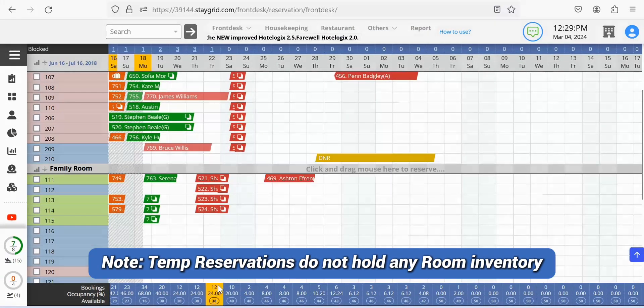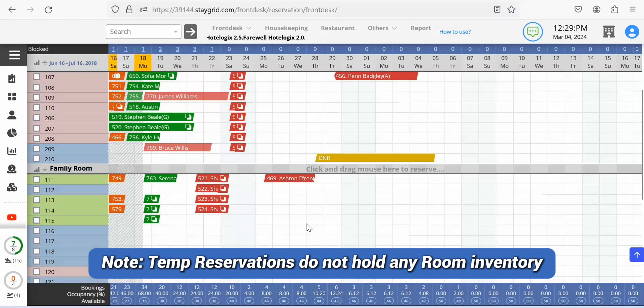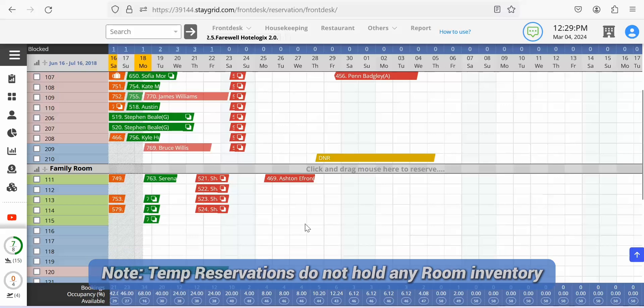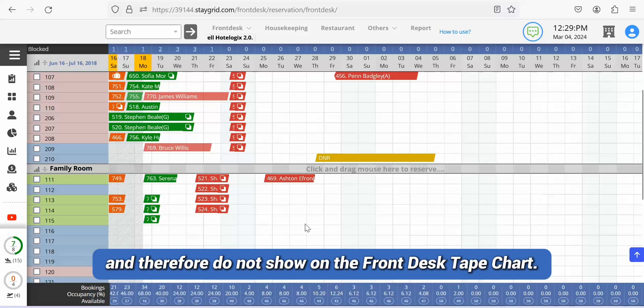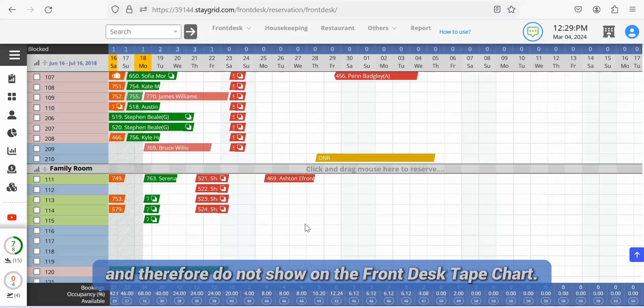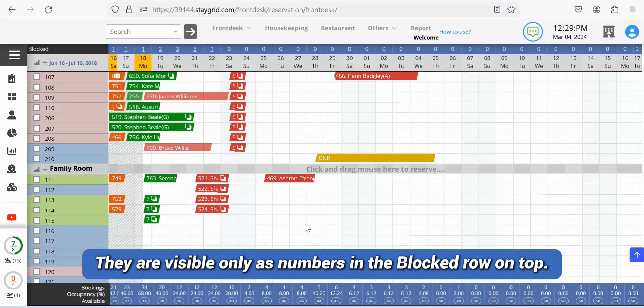Please note that temp reservations do not hold any room inventory and therefore do not show on the front desk tape chart. They are visible only as numbers in the blocked row on top.